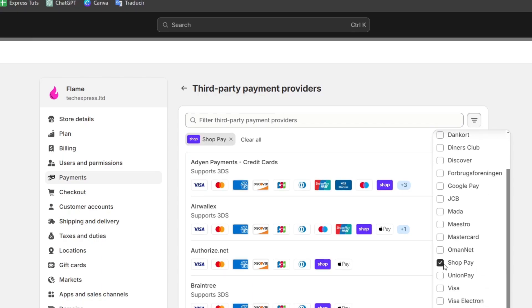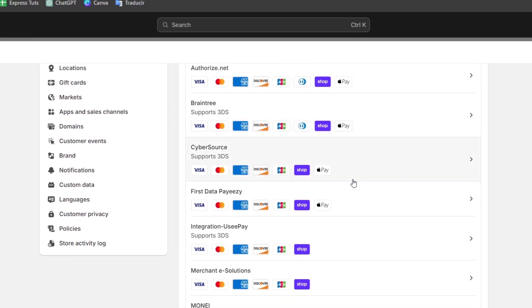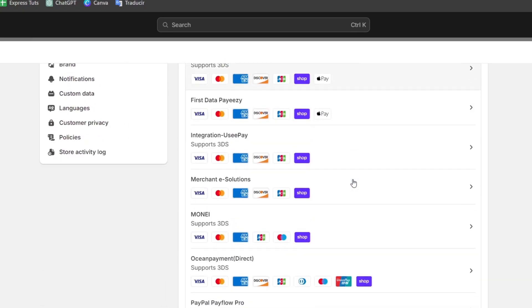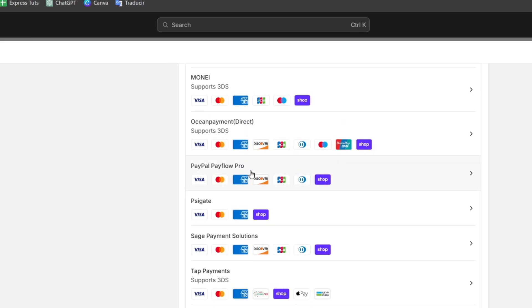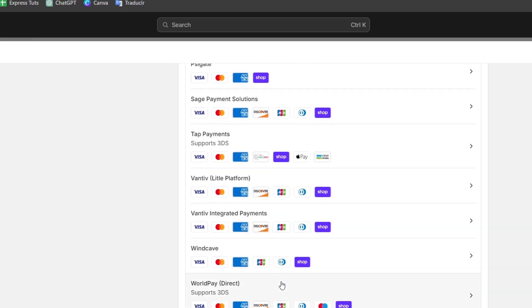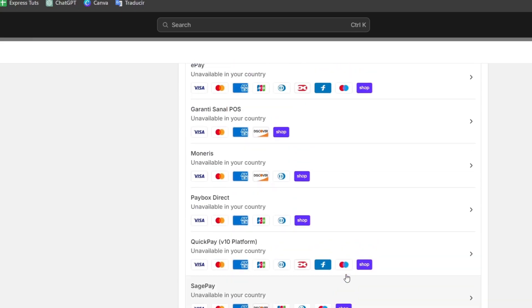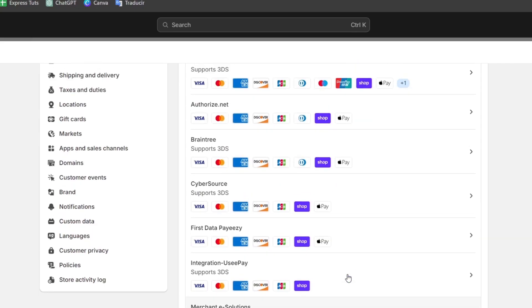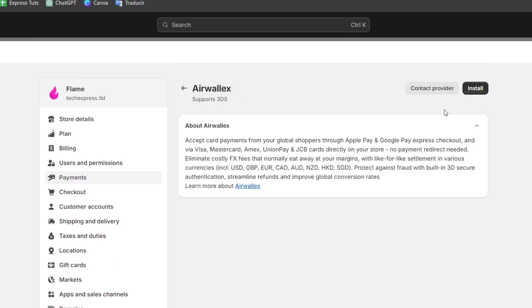For example, let's say that you want to enable ShopPay. And here in ShopPay, it's going to show you all the third party providers that you can choose in order to receive the money. For example, PayPal Payflow, Top Payment, Windcave, ePay - there's so much more elements that you can enable. So choose the option that best suits you and go for installation of the provider that you chose.